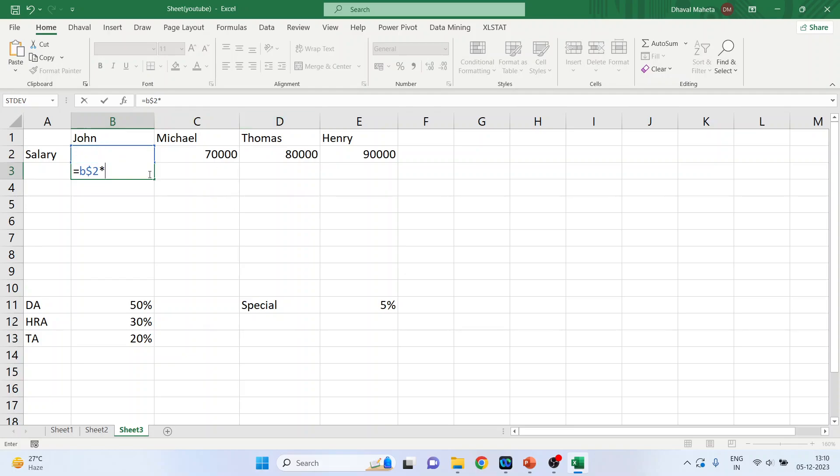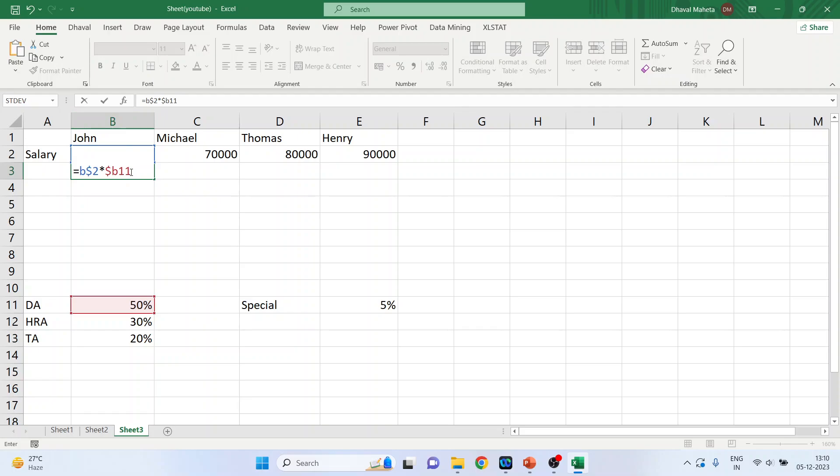Into. Now I will specify the cell of the dearness allowance. So it is, I'll be using dollar B 11. So here I have used dollar B 11, which means that I have fixed the column and the row can vary.